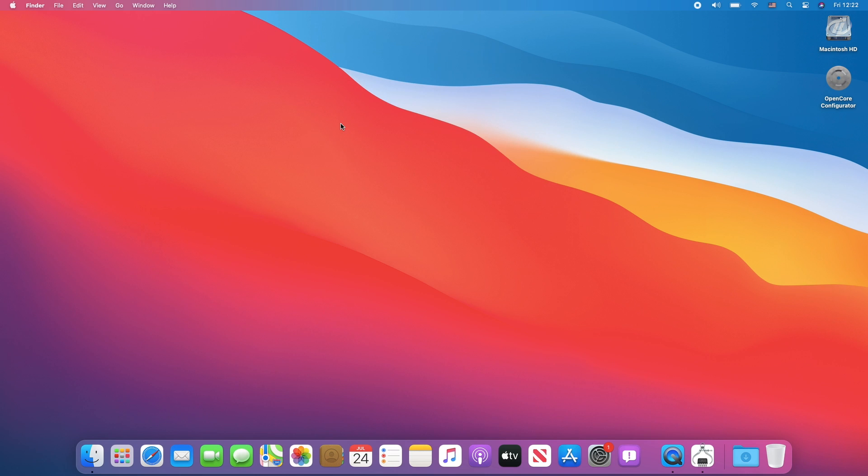So finally, macOS Big Sur has been installed on laptop, which is fully functional. Hope you guys enjoyed the video, if you have any questions, just comment down below.